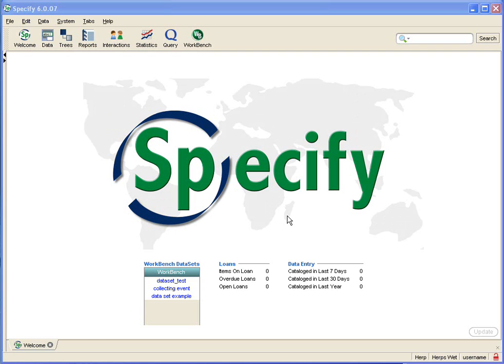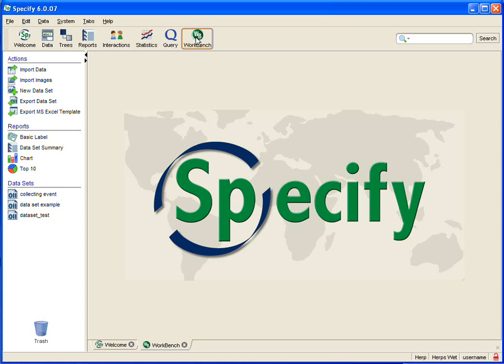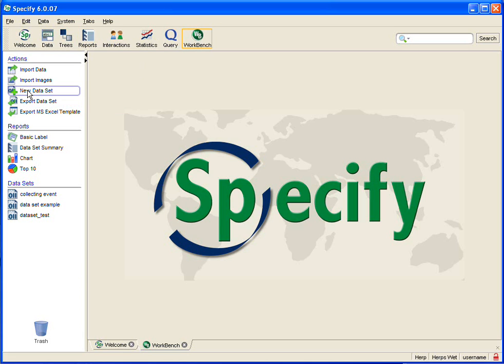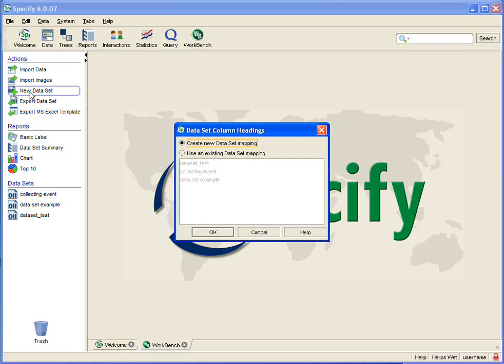So let's get started. The first thing we need to do is open the Workbench. We accomplish that by clicking on the Workbench button in the task bar and to get a new data set we simply click on the new data set button on the sidebar.